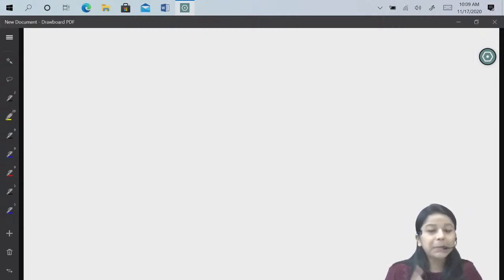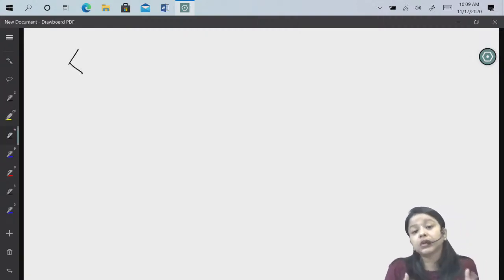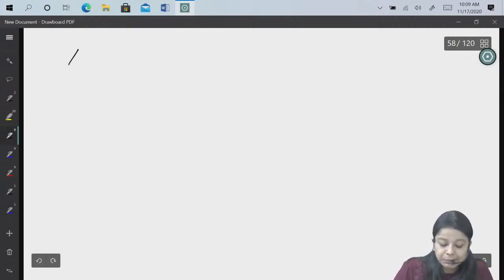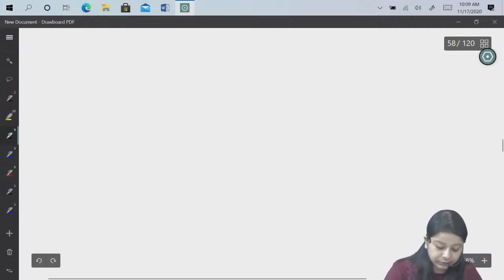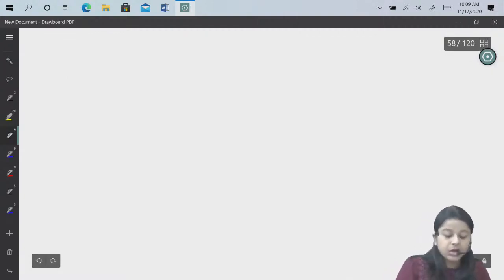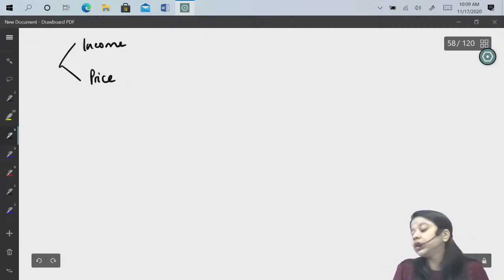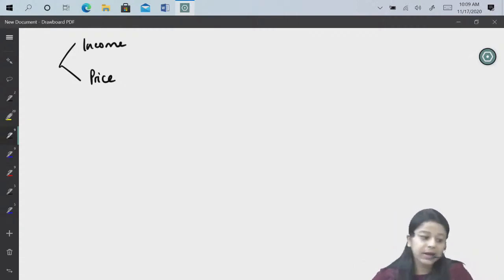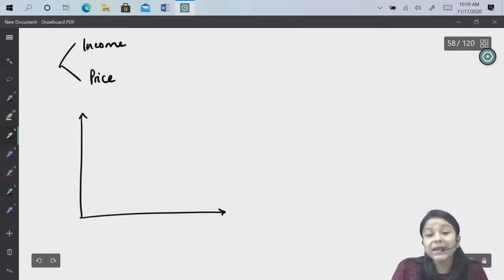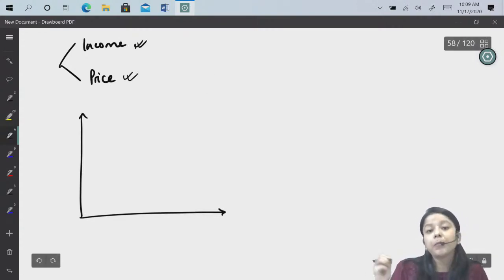Let's start. The next topic we will do is the budget line. Two things are important when we make a decision: first is income — how much income you have — and second is the price of the goods. Because of both of these, you determine how much of a particular good to buy. So for this we make the budget line: the line on which you can have a variety of different combinations of goods which you can purchase given the level of income and given the price of the goods, both remaining constant.